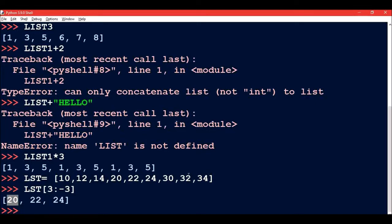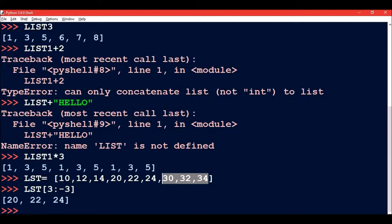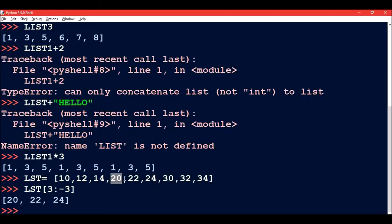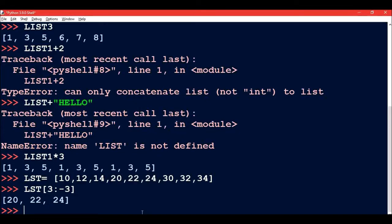And then it will continue up till minus three. So how we are going to check minus three? This is minus one, minus two, and minus three. So 30 is coming at minus three. But one less value we have to take. So minus three minus one is minus four. That is 24. We always move from left to right. So now starting at index number three and going up till index number minus four. So 20, 22, and 24.